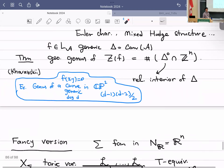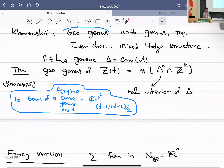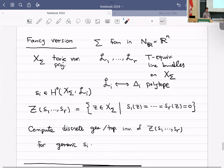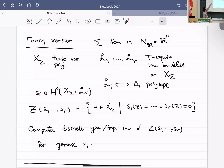Khovanski, in his classic papers going back about 50 years, computes geometric genus, arithmetic genus, topological Euler characteristic, and more for the subvariety Z(f₁,…,fᵣ) where r ≤ n, in terms of the combinatorics of the Newton polytopes. For example, the geometric genus — in the case of curves, the usual genus from Riemann surfaces — if you have one polynomial defining a hypersurface that is generic with respect to its Newton polytope, the geometric genus is the number of lattice points in the interior of the polytope. For a curve of degree d in CP², this recovers the classical formula (d−1)(d−2)/2.